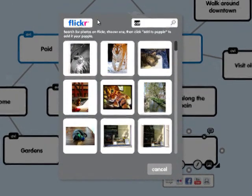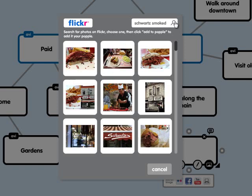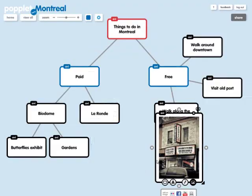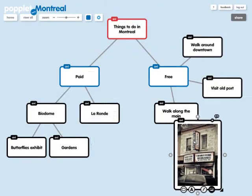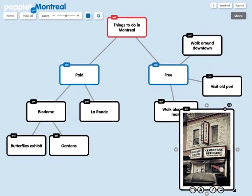I'm going to put in what I want to look for and click on Search. I'm going to take this image over here, click and choose Add to Poplet. Now what I can do with this is I can move it around and make it a bit bigger if I want.